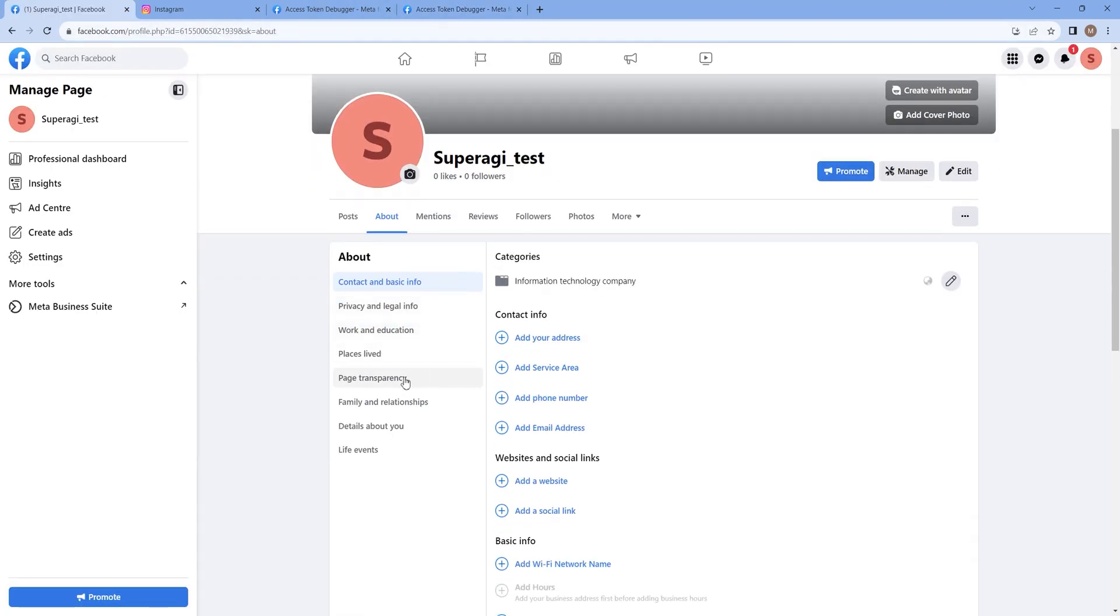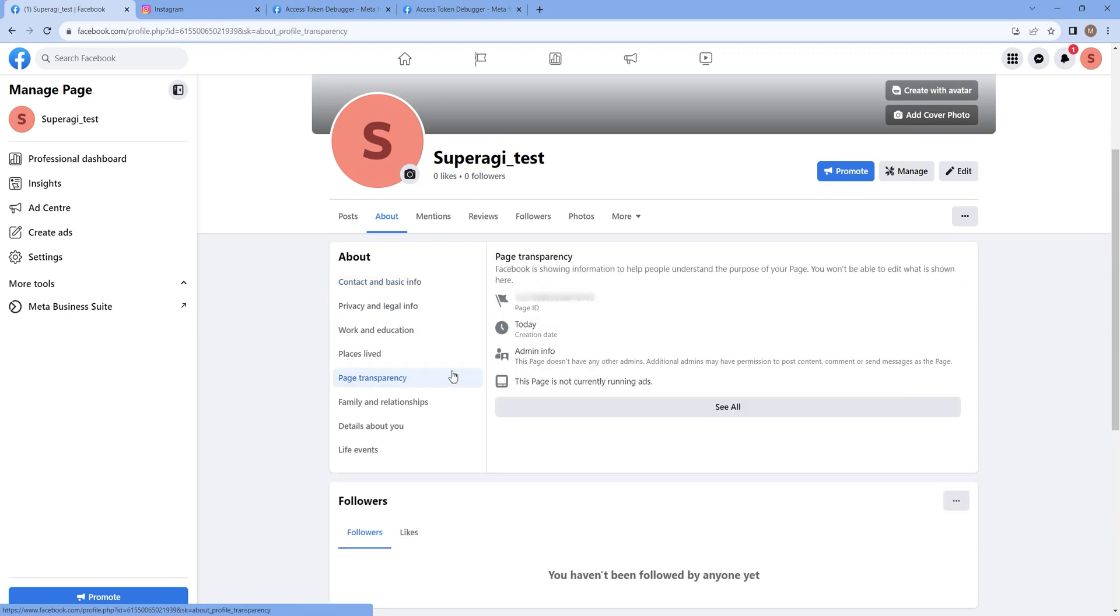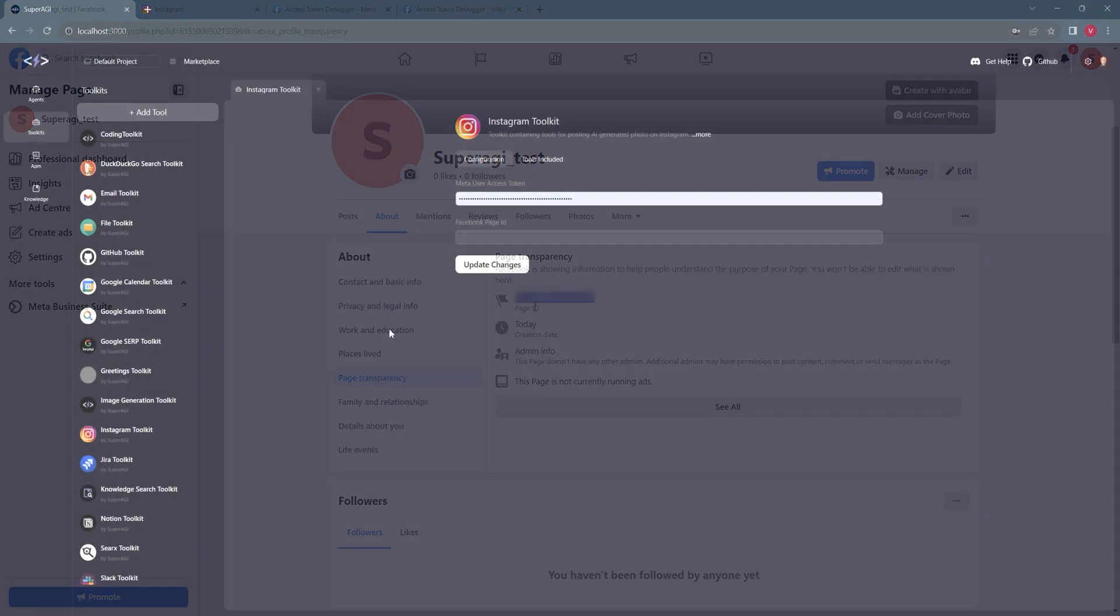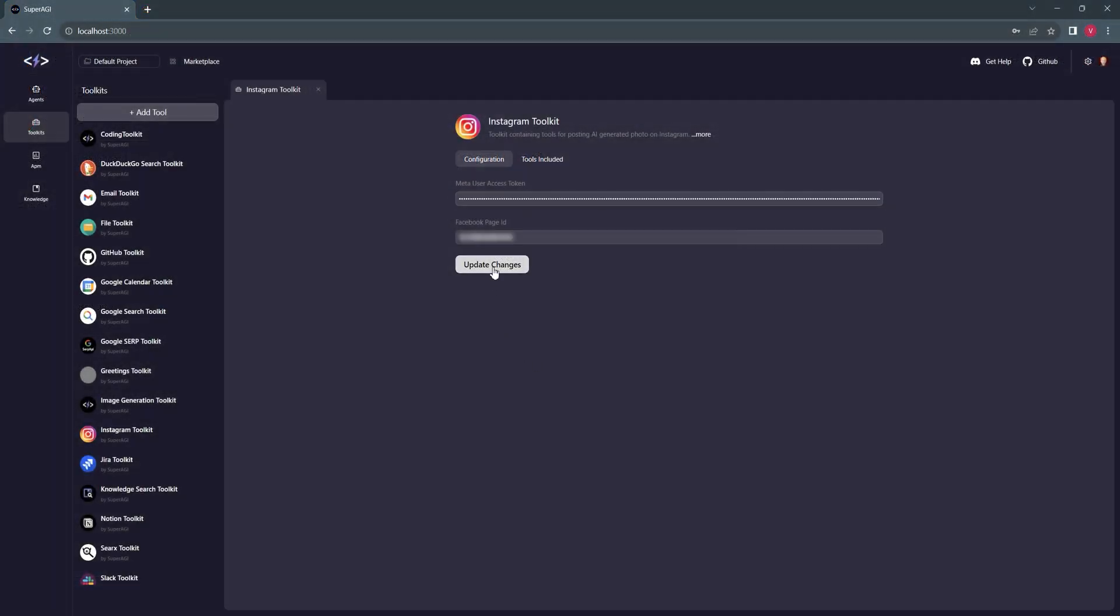Once copied, move back to your Facebook page and copy the page ID. You can easily find it in the About section of your Facebook page. Paste the ID and the token in your Super AGI's Instagram Toolkit section.